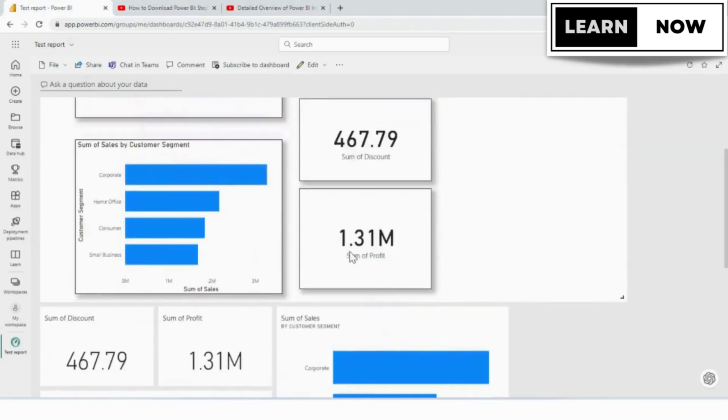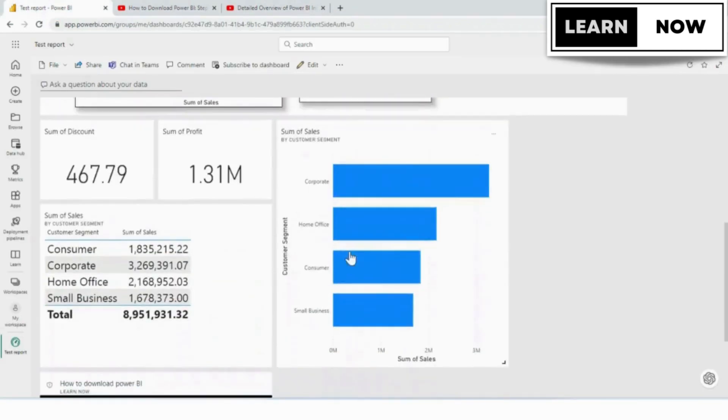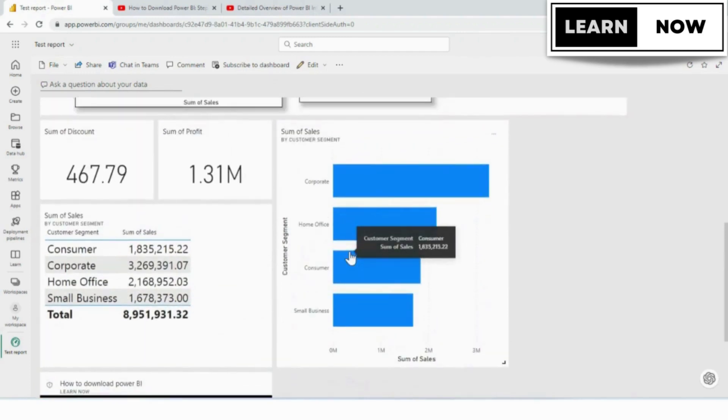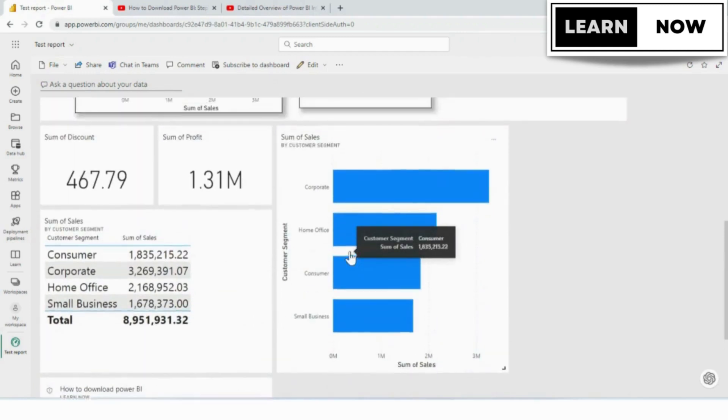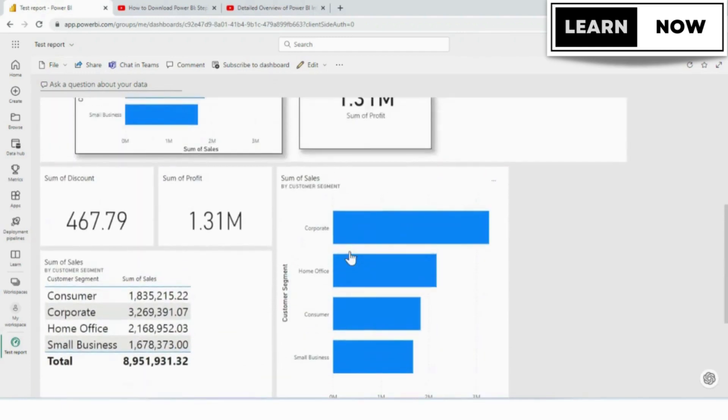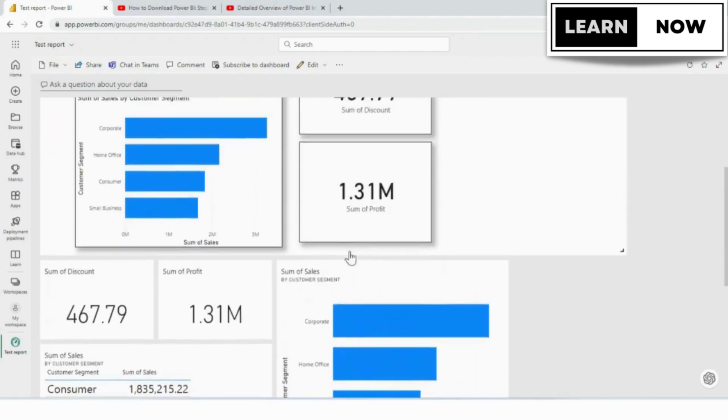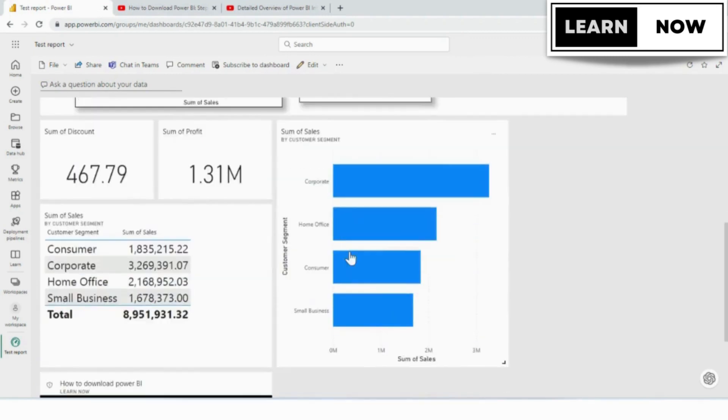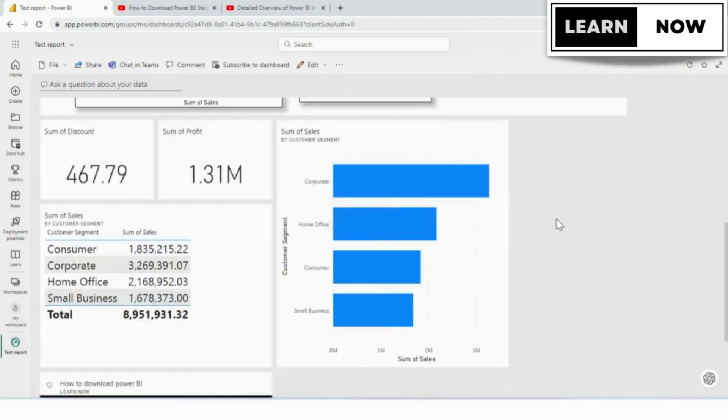Alerts are a powerful tool that can help you stay informed about changes in your data, such as when certain thresholds are met or when specific events occur. Power BI service offers a number of options for setting up alerts, so let's get started.